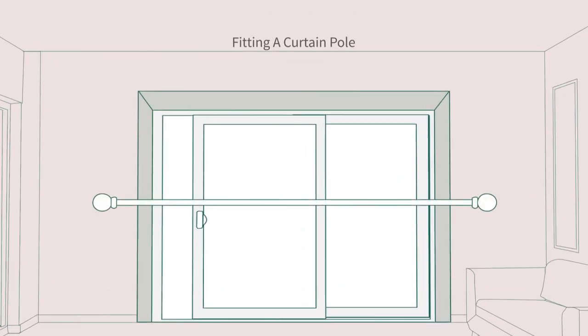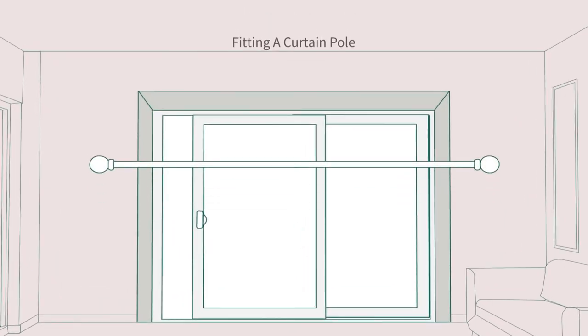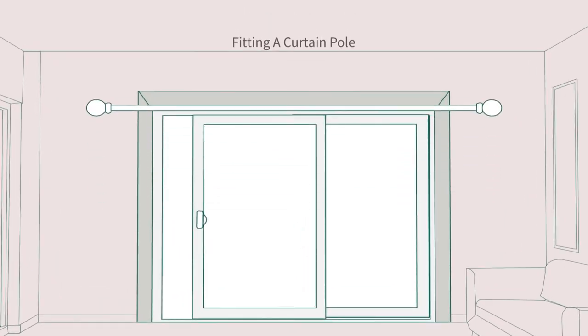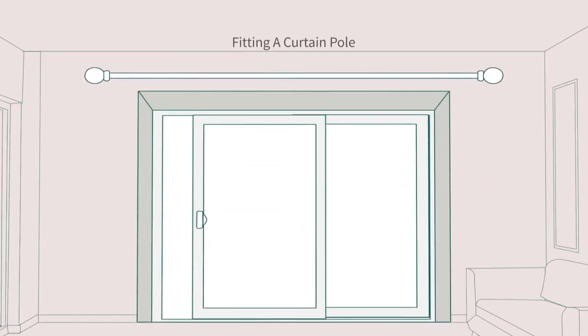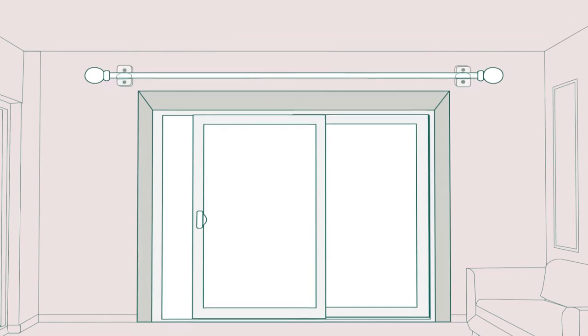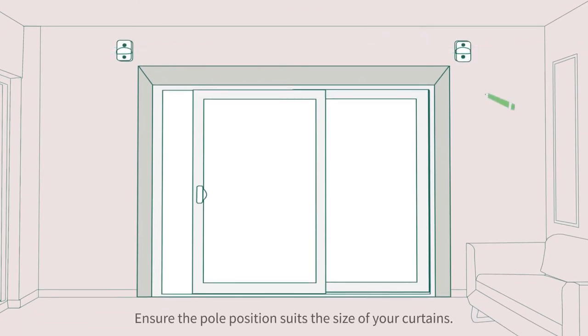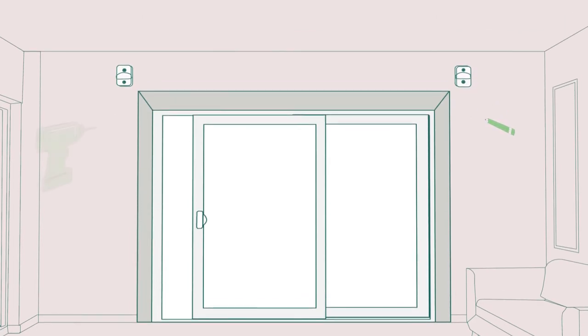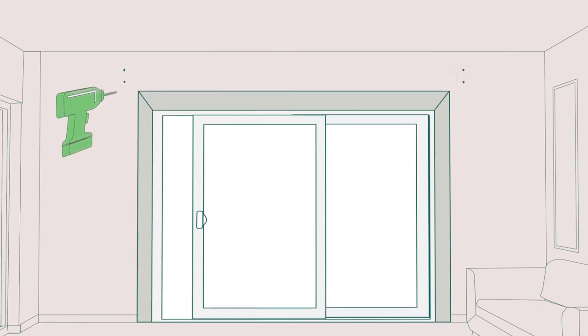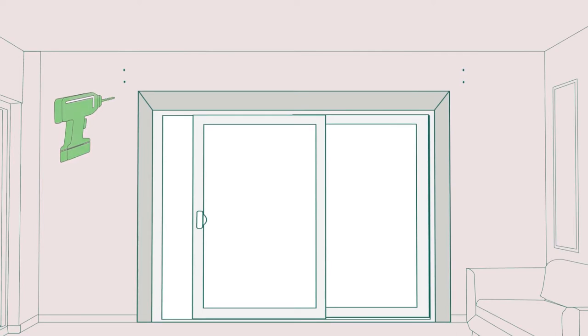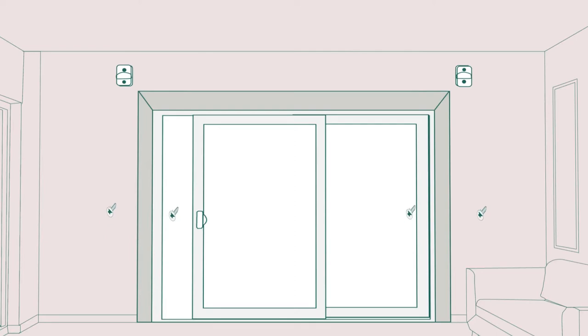Carefully take your curtain pole and hold it above the window where you want your curtains to hang. Using a pencil, mark where the fittings need to affix to the wall. Drill the required number of holes for your pole support, and affix the two end supports to the wall using appropriate screws.